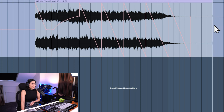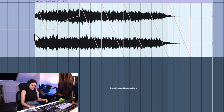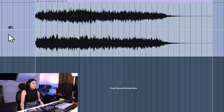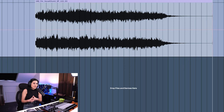If you don't like the automation you've done, select over it and press Backspace to delete it. You can also double-click on a breakpoint and it will flatten the line. If you double-click on all the breakpoints, it goes back to a dotted line, which shows there's no automation on the track.